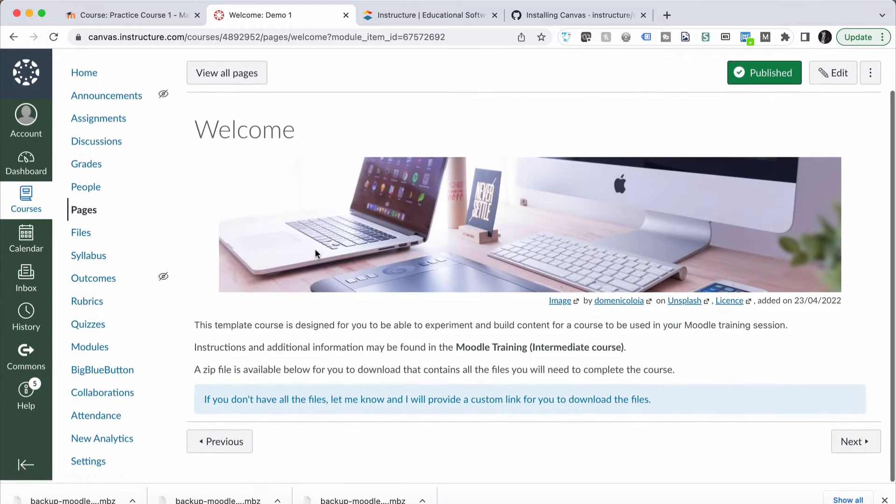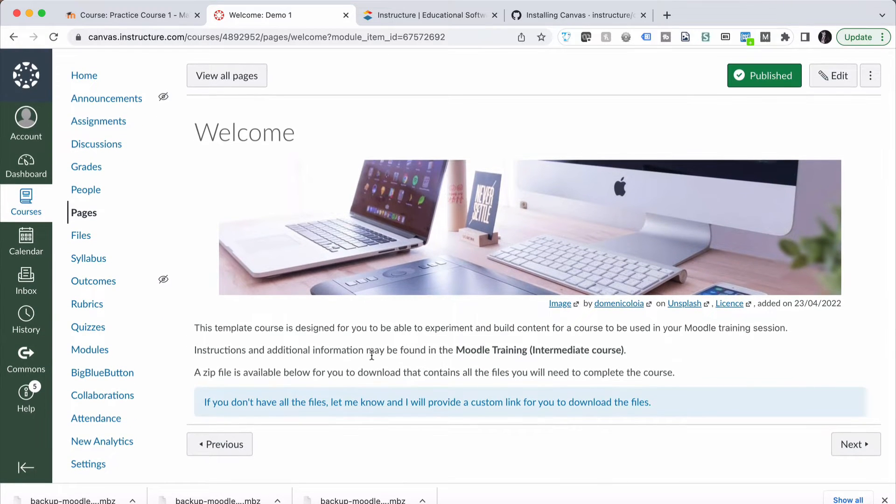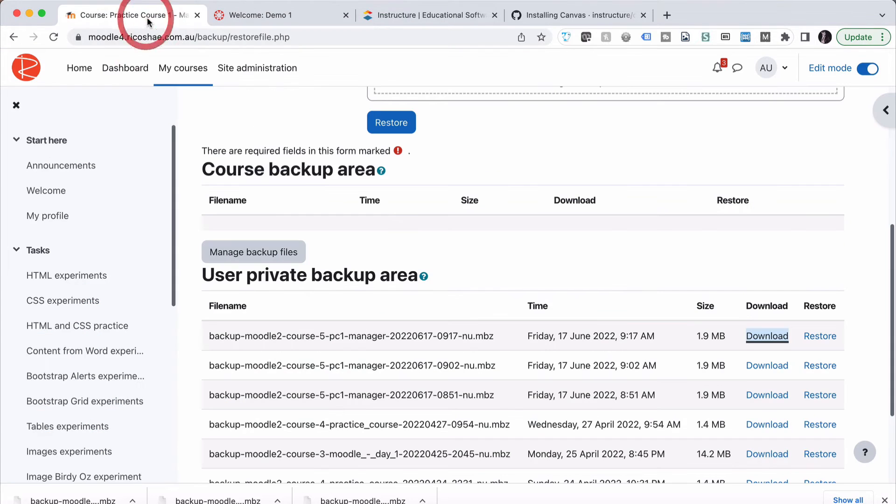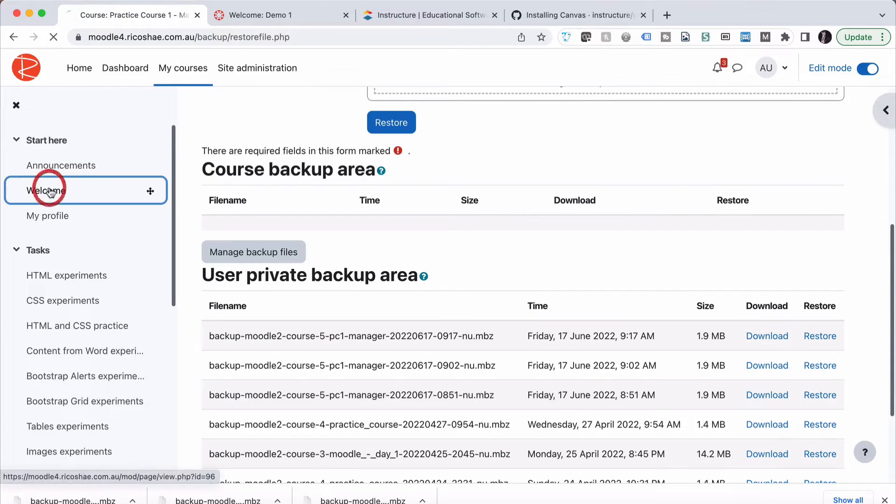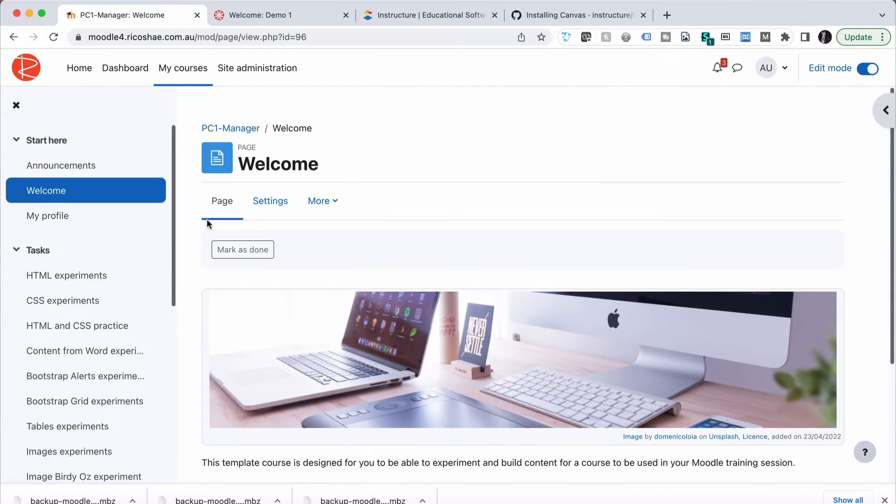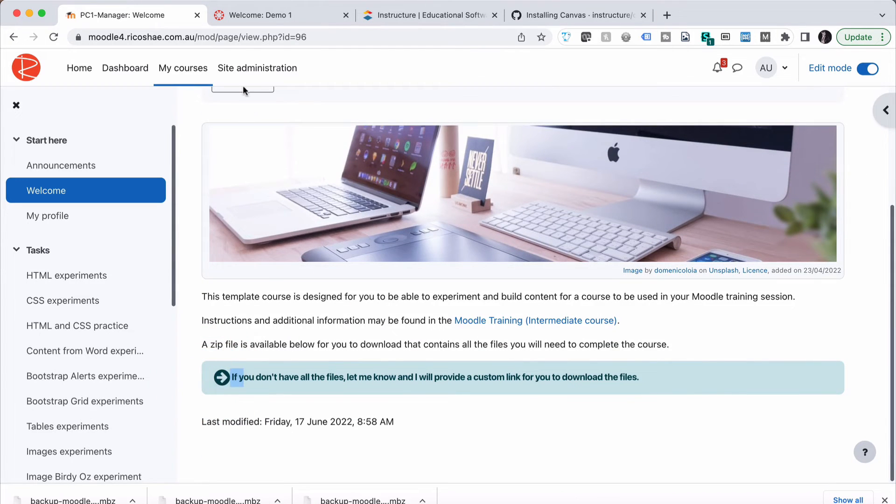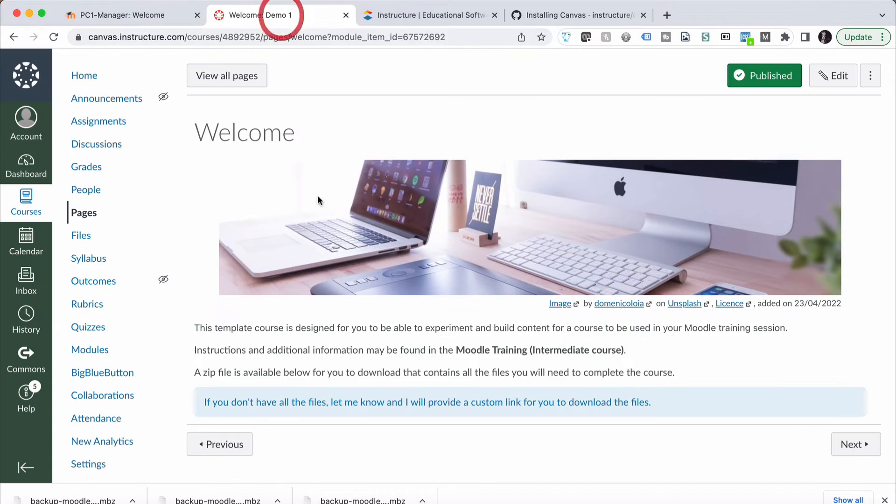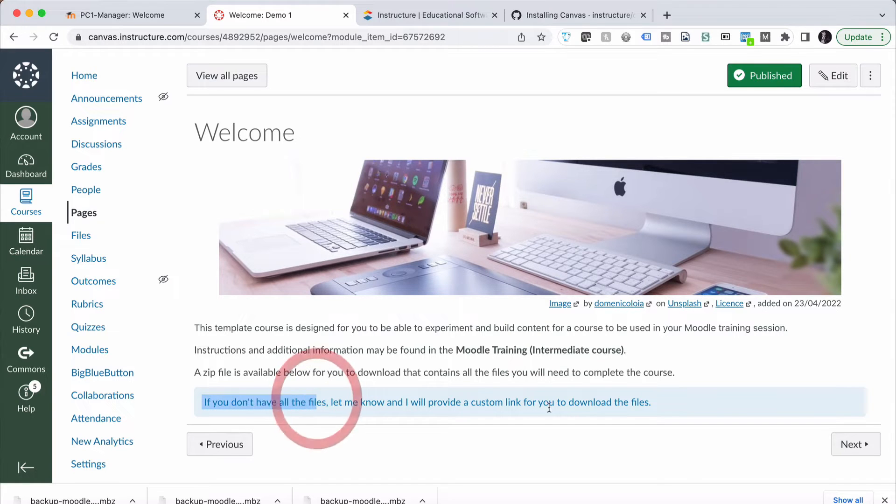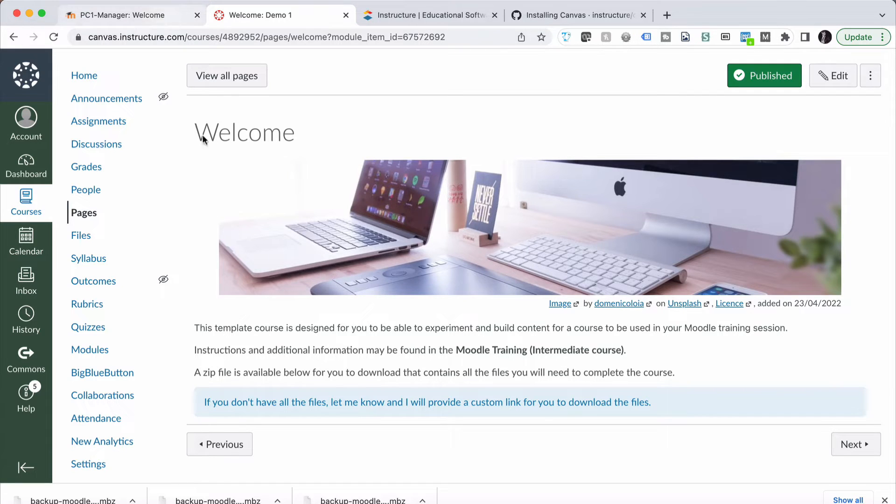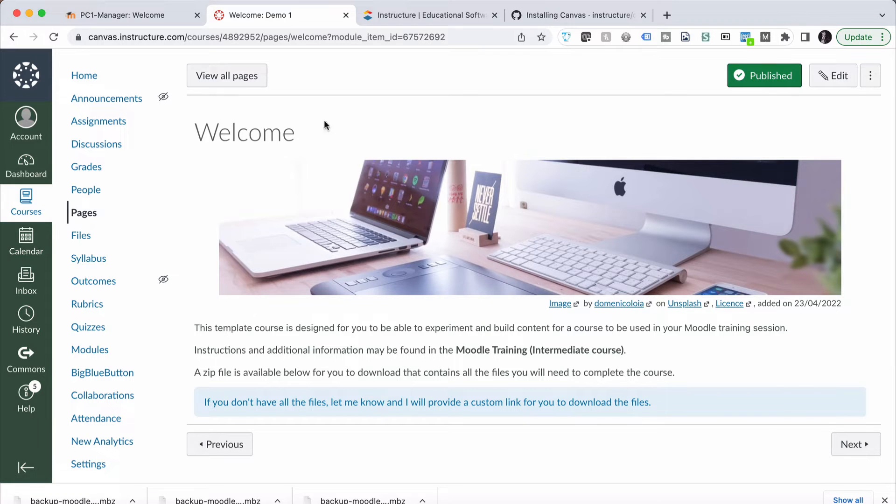There's our Welcome page. One thing that I did notice that doesn't come across is any Font Awesome icon. So if we go back to our Welcome page in our course in Moodle, you'll notice that I had a Font Awesome icon just there with that arrow. Font Awesome doesn't come across. But some of Bootstrap does come across. So some layout and formatting in Bootstrap does. Notice the image here. No border, no background. Just the text down the bottom there.